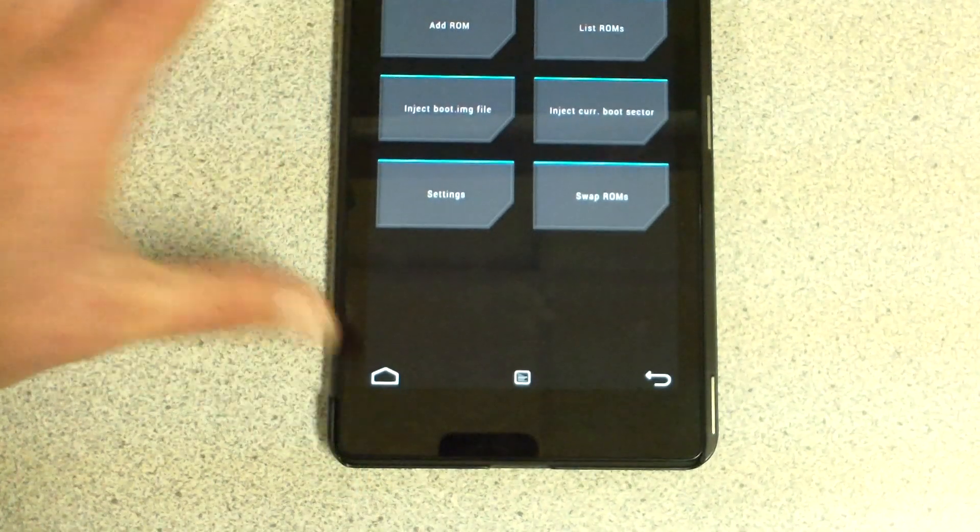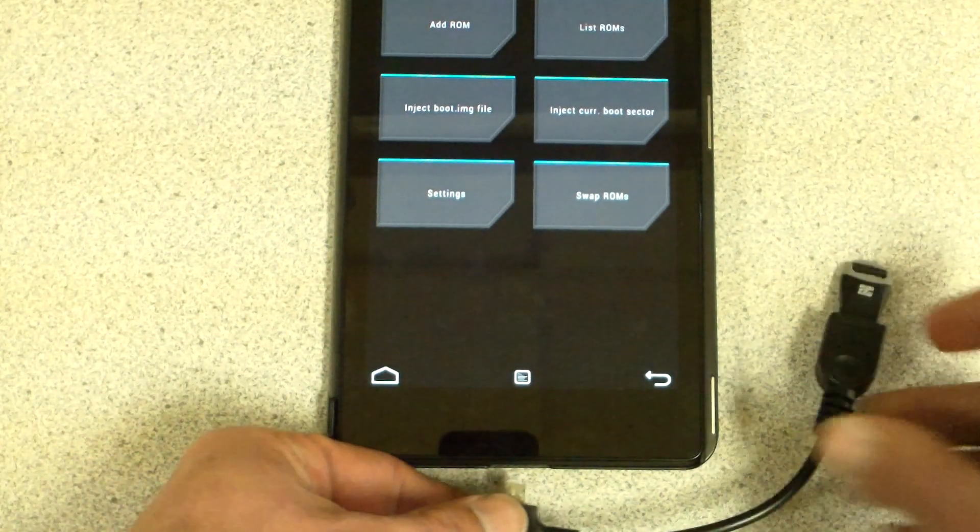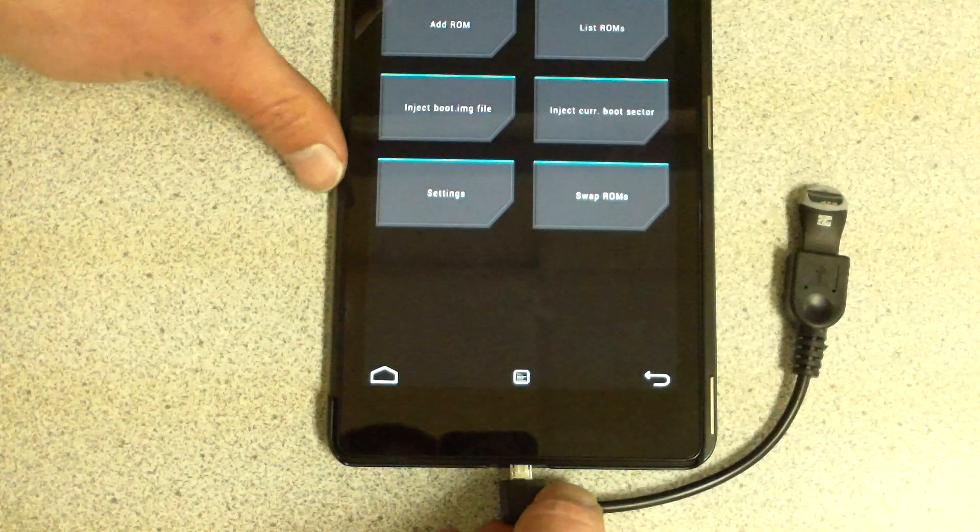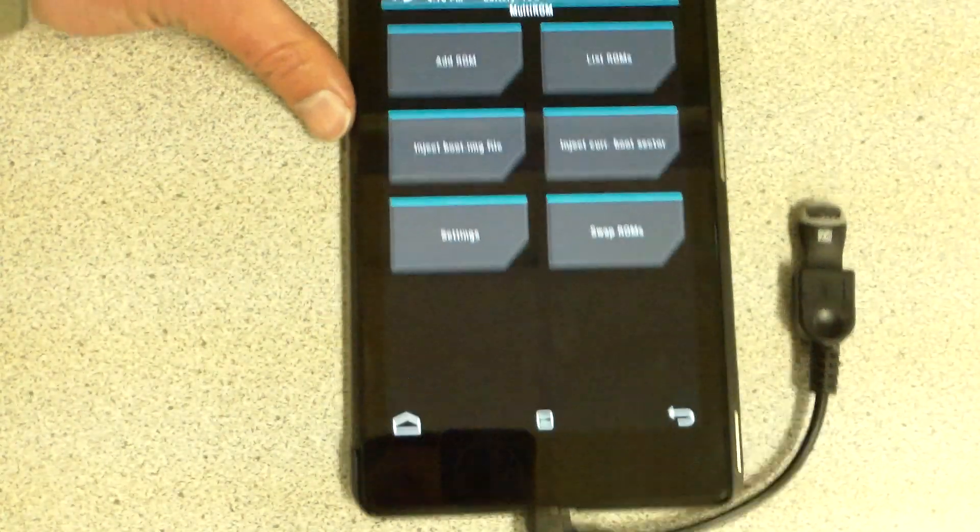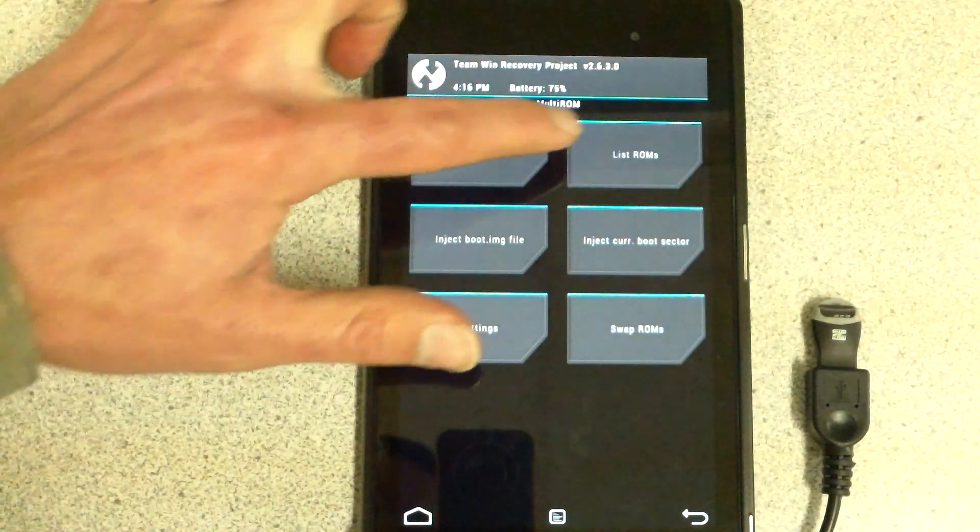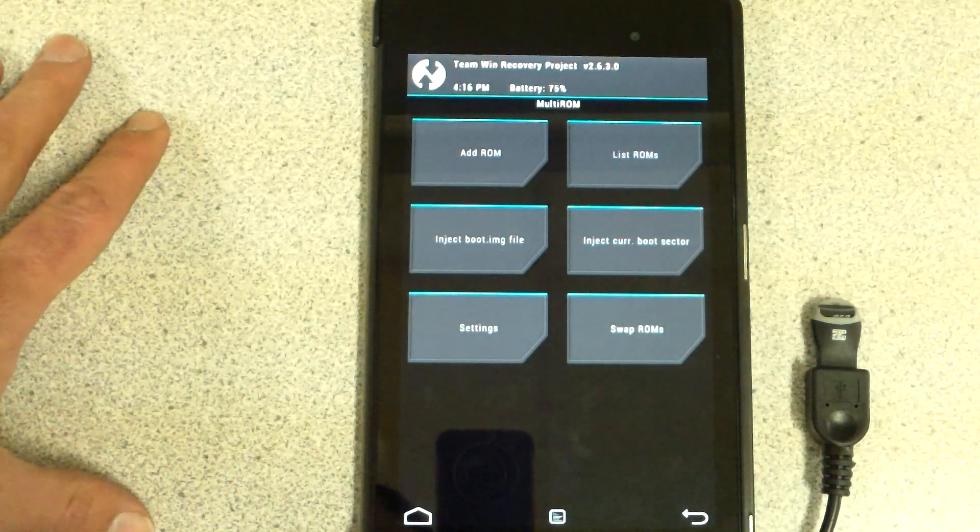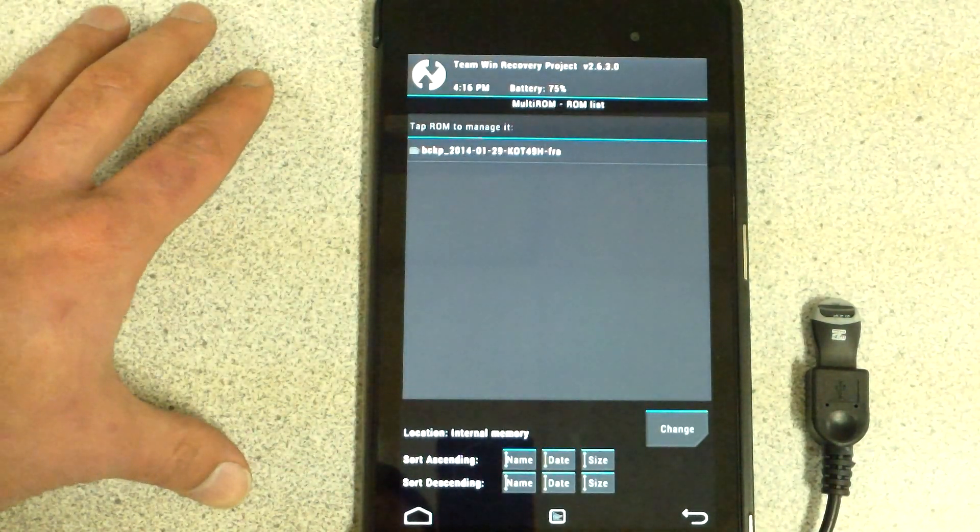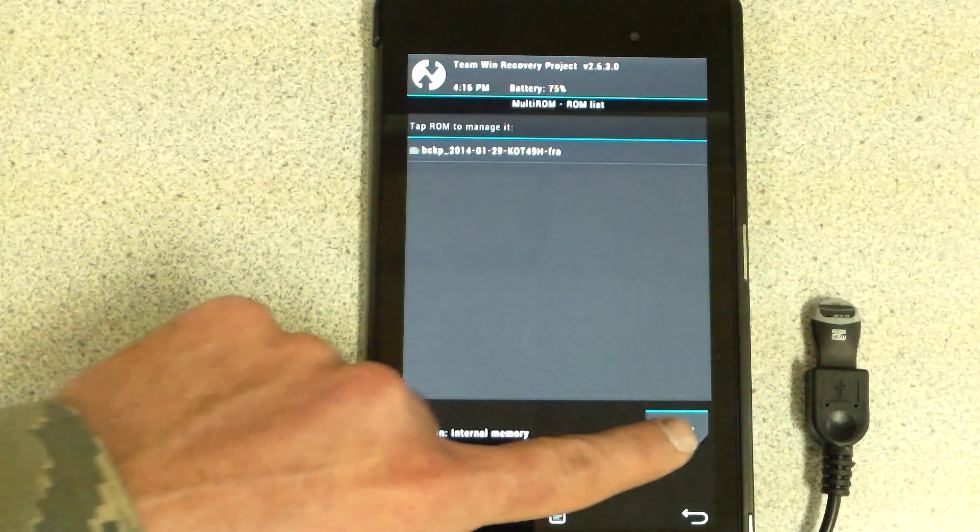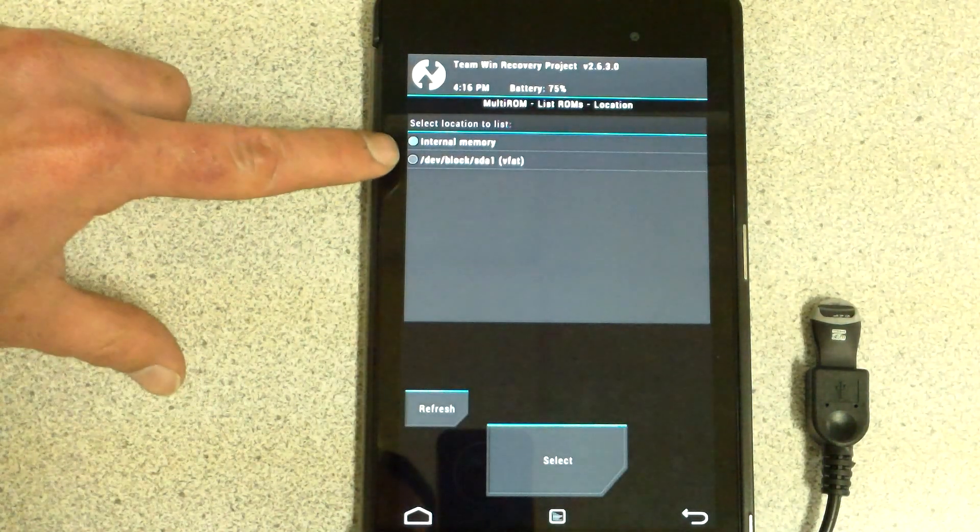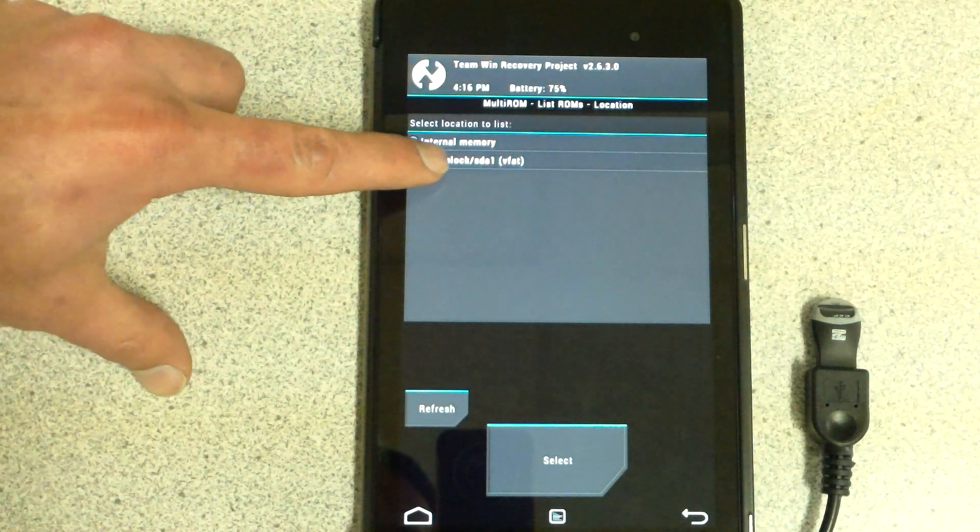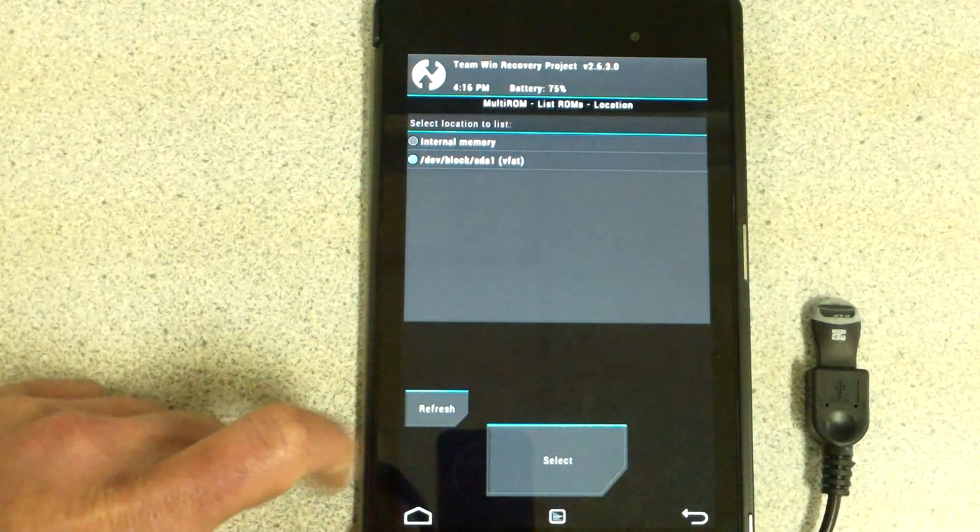Before I do anything, I want to connect my cable. Now that's connected, I'm going to go to List ROMs. This is down here, location internal memory. I'm going to change that. See that right there? SDA1, that's my external. Select.